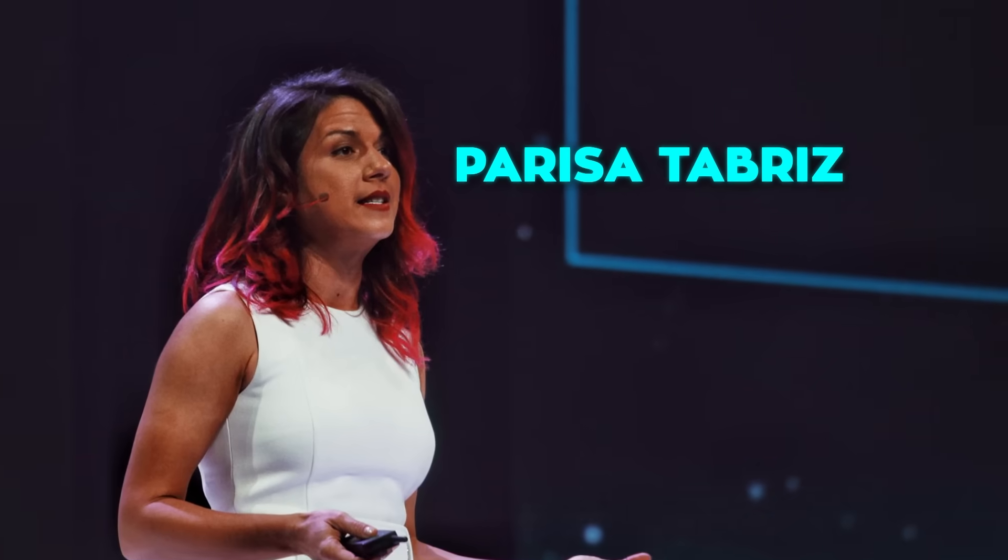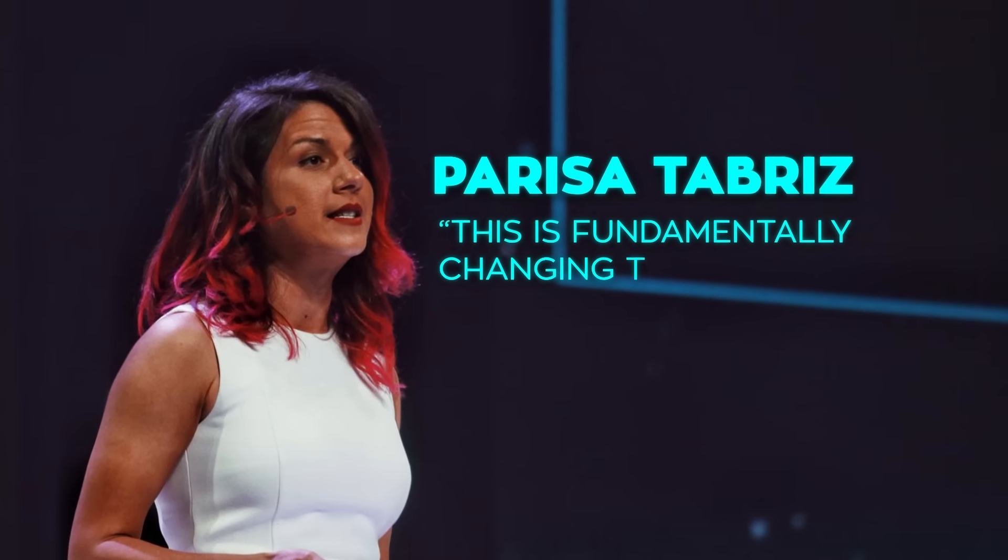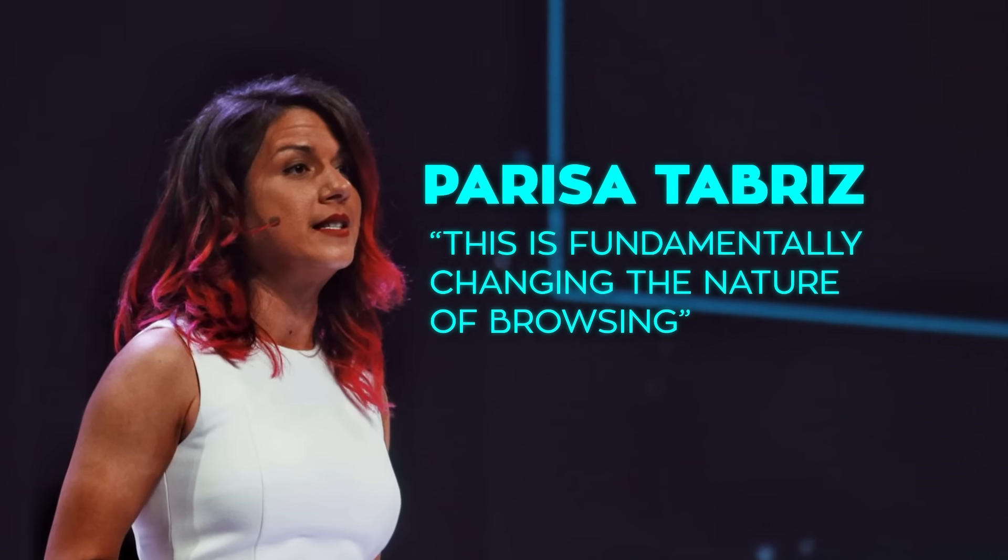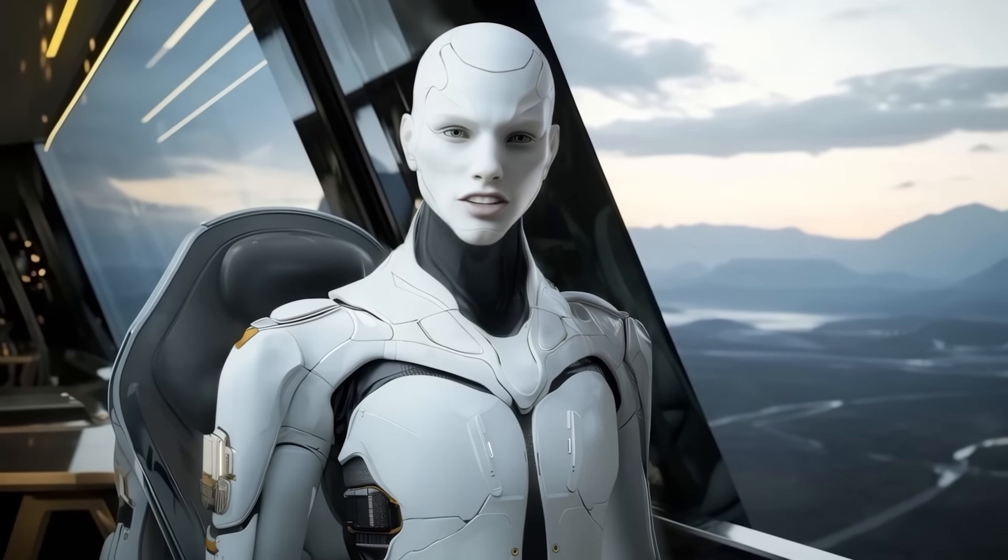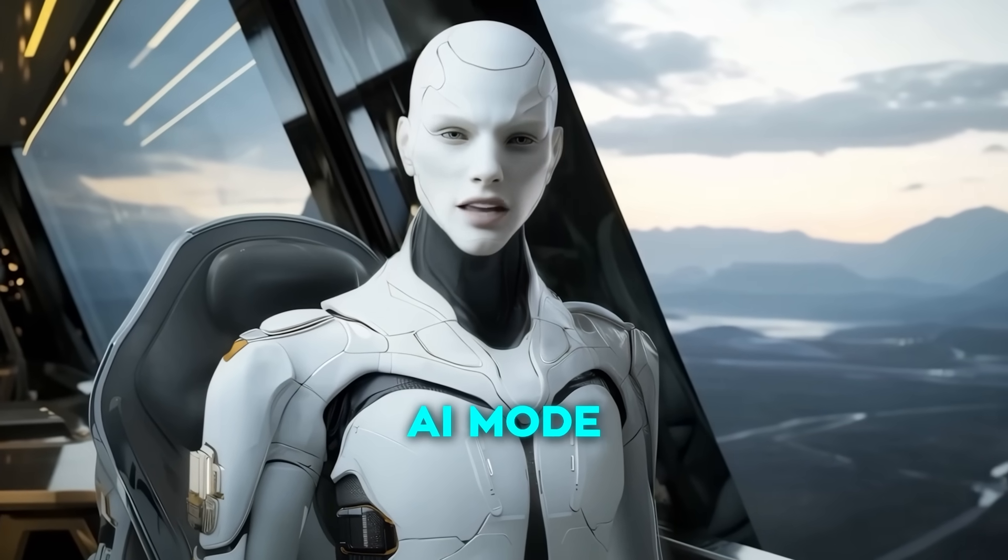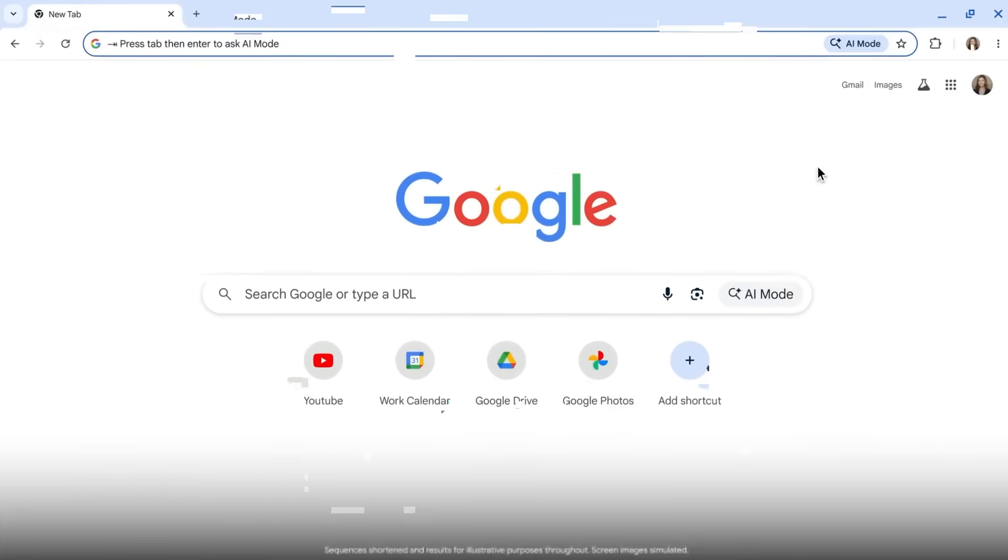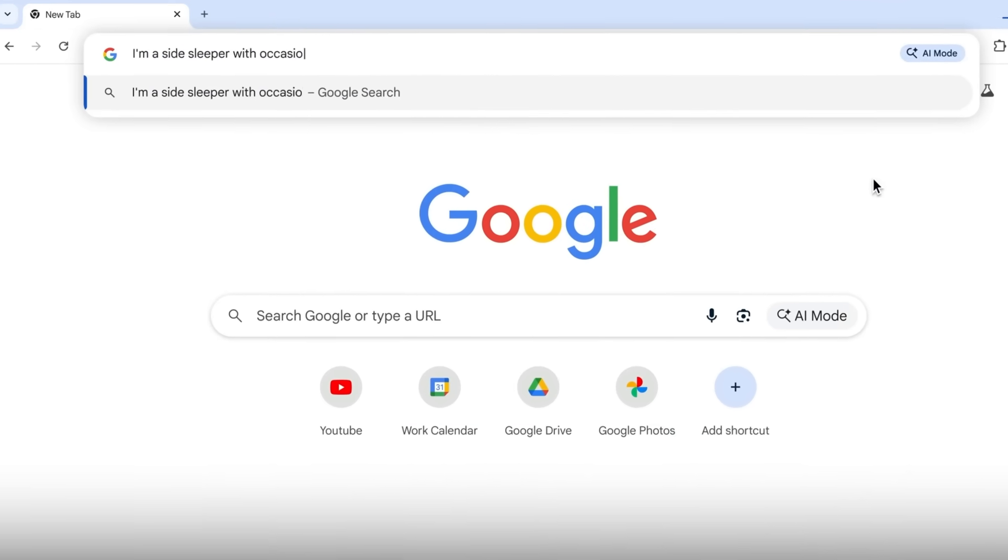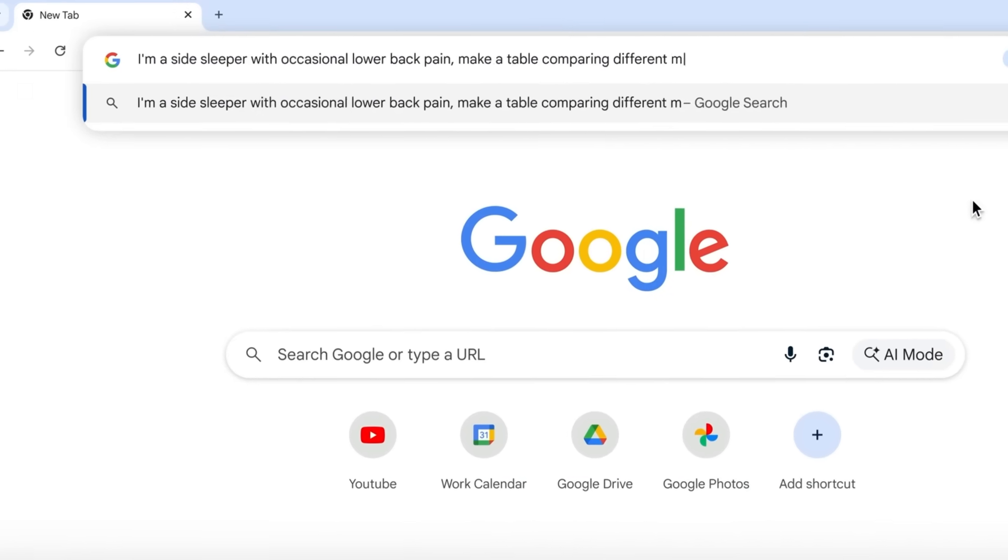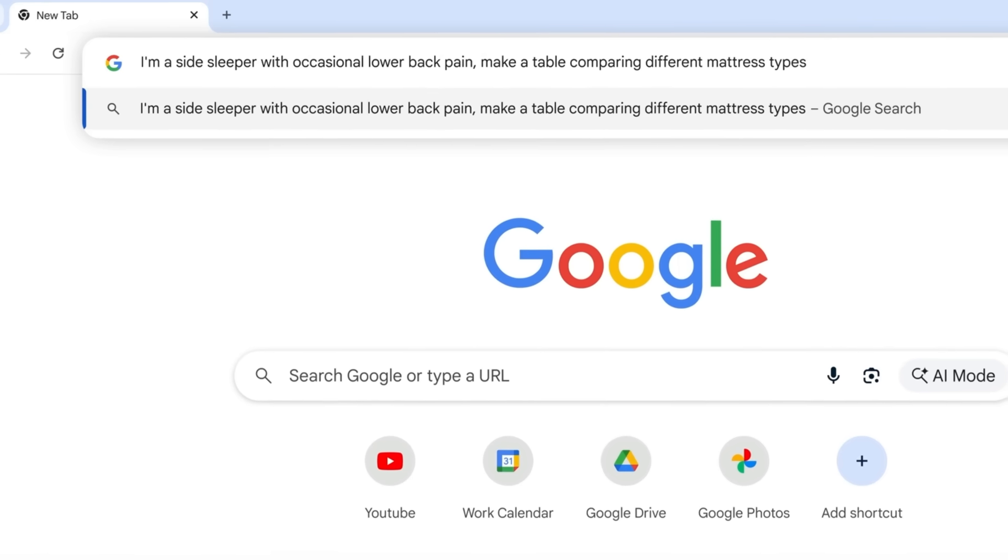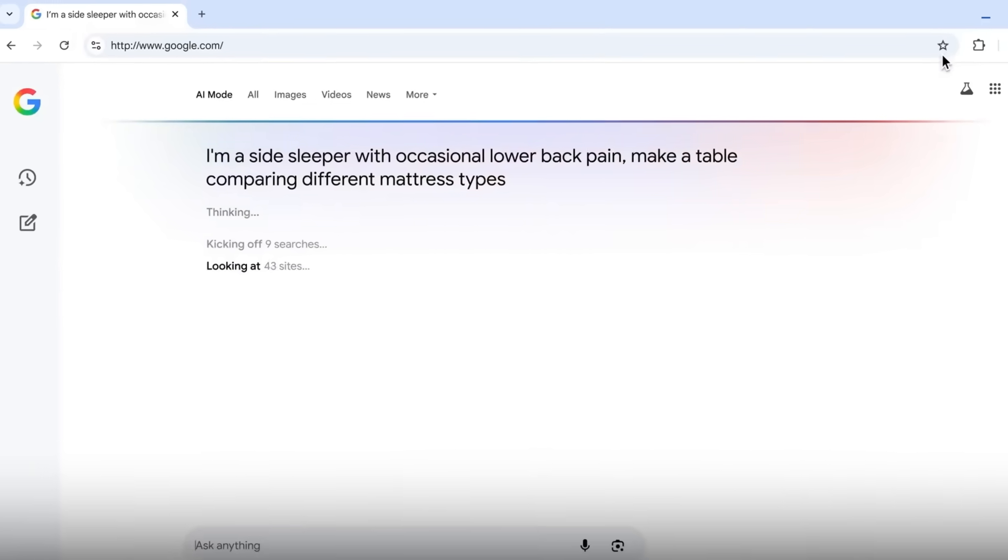Parisa Tabriz, one of Chrome's VPs, even said this is fundamentally changing the nature of browsing. One of the most obvious new things people will see is what's called AI mode in the Omnibox. That's Chrome's address bar. Normally you'd type short search queries or URLs there. Now you can type full, complex questions, and you don't even have to leave the page you're on to get an answer.